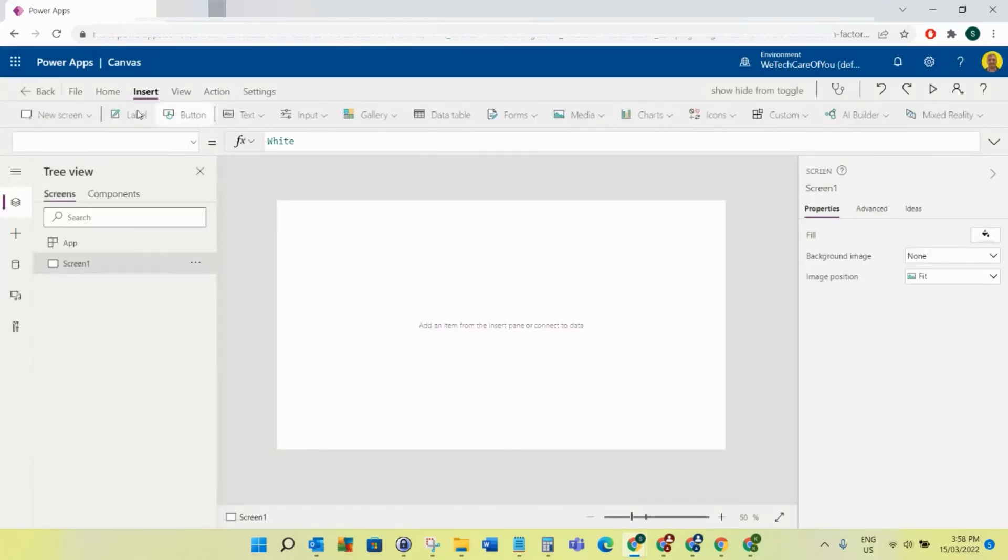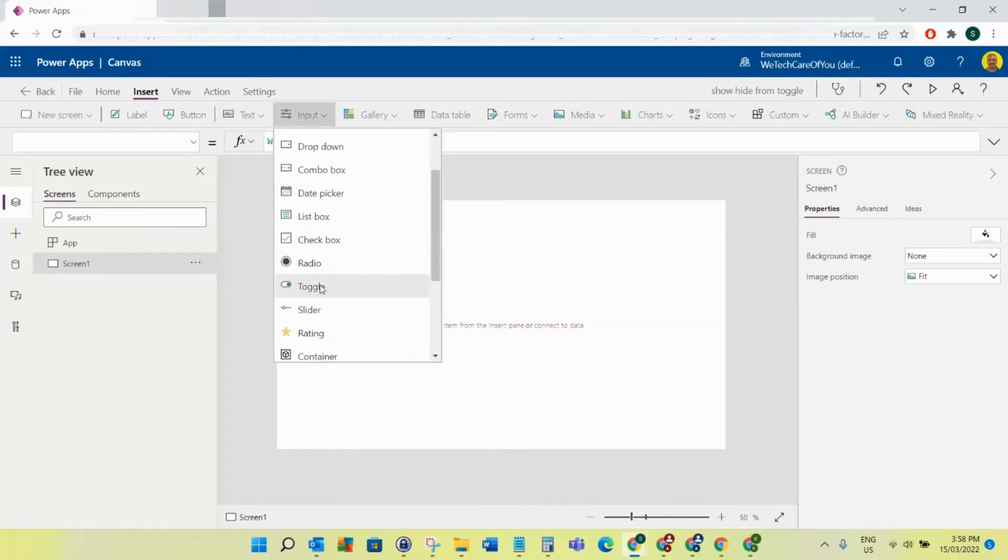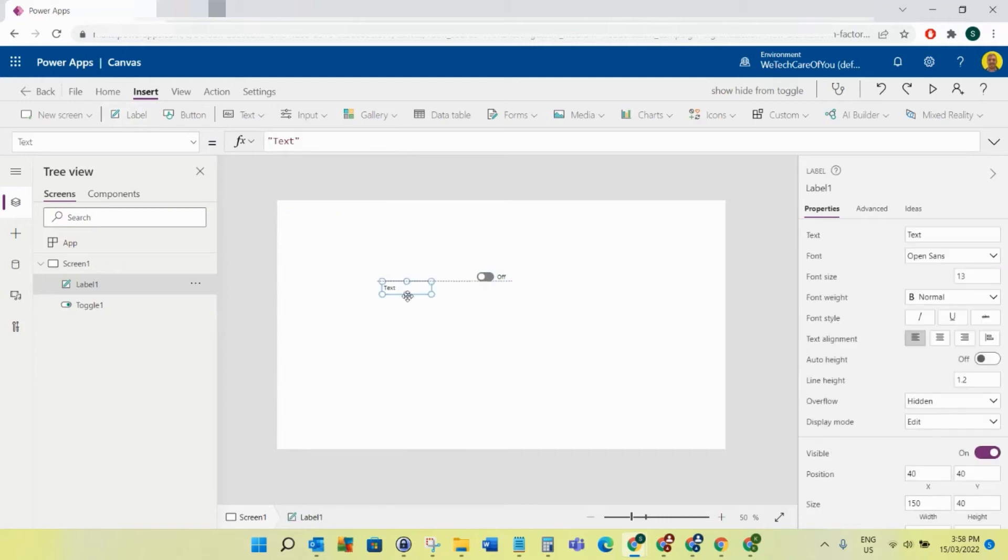I'll insert a toggle here and then a label.